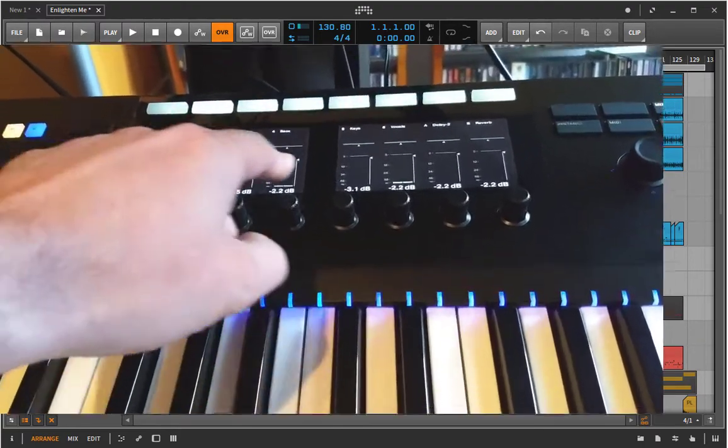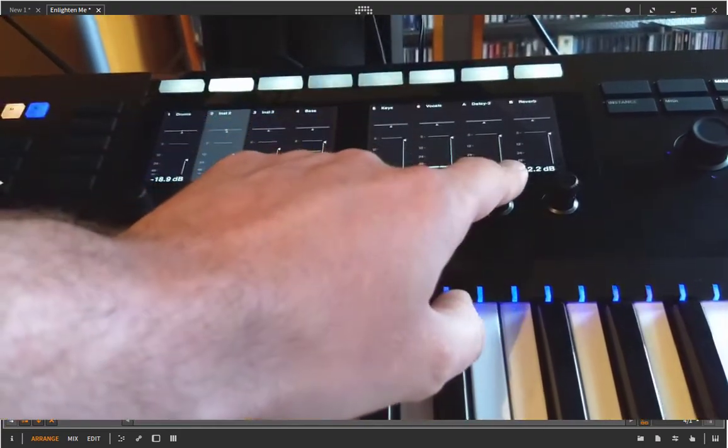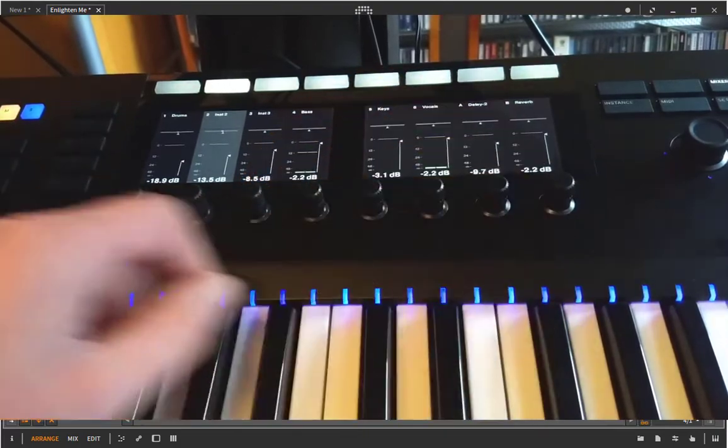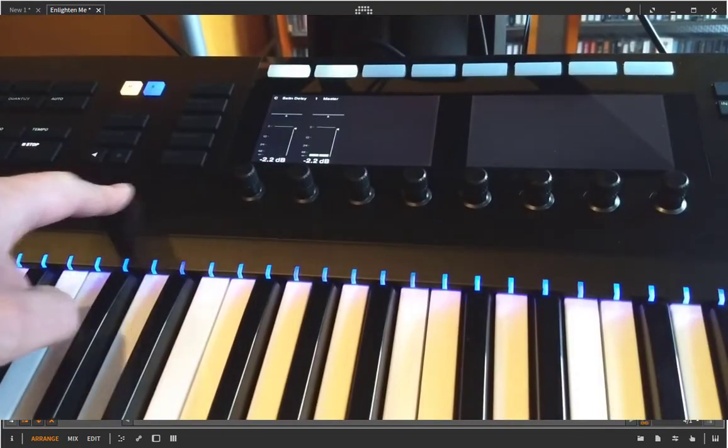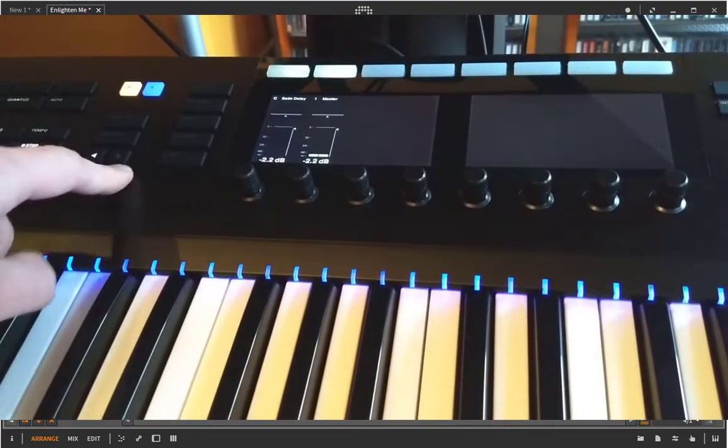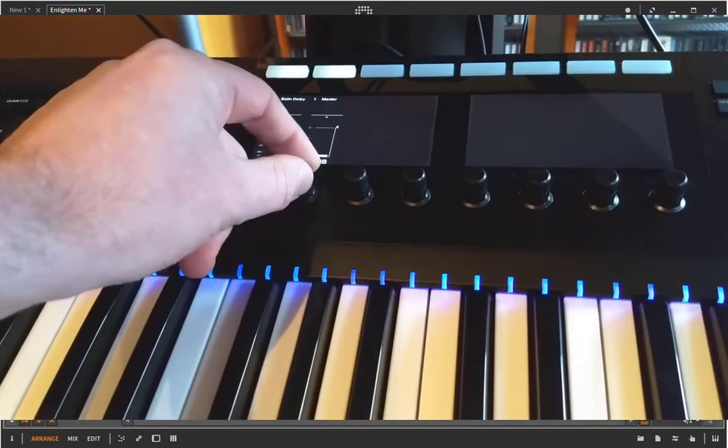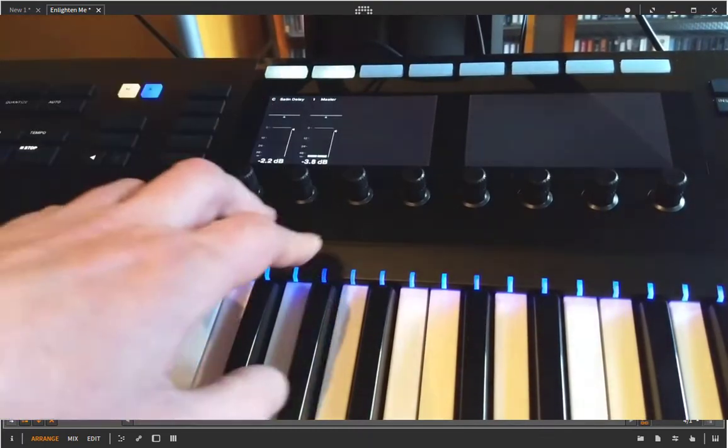You see the normal tracks or audio tracks as well as the effect tracks and if it's more than eight tracks you can scroll around in the tracks with these knobs here. You also see the master knob up there.